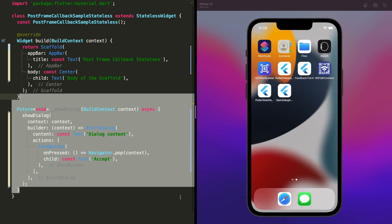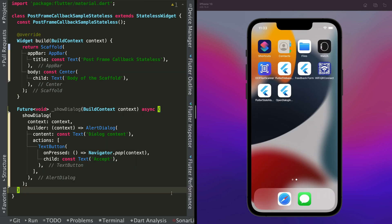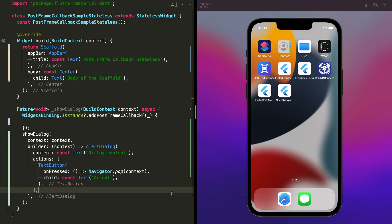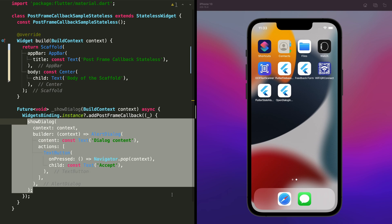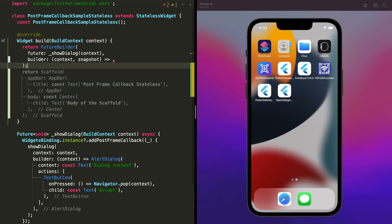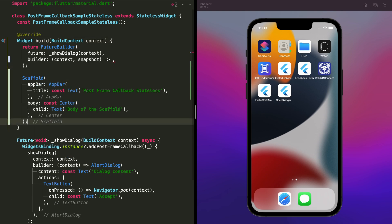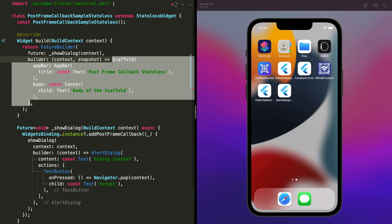In case your widget is stateless, put your showDialog in a method that returns a Future like that, then wrap it again with the addPostFrameCallback method. Now wrap everything in the build method within a FutureBuilder and use the method you just created as a future for the FutureBuilder.